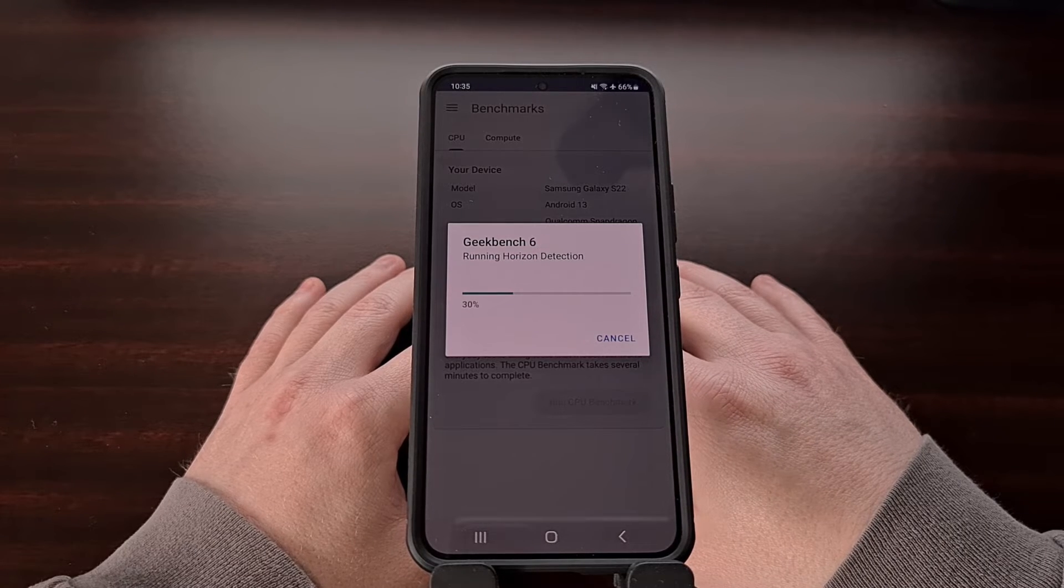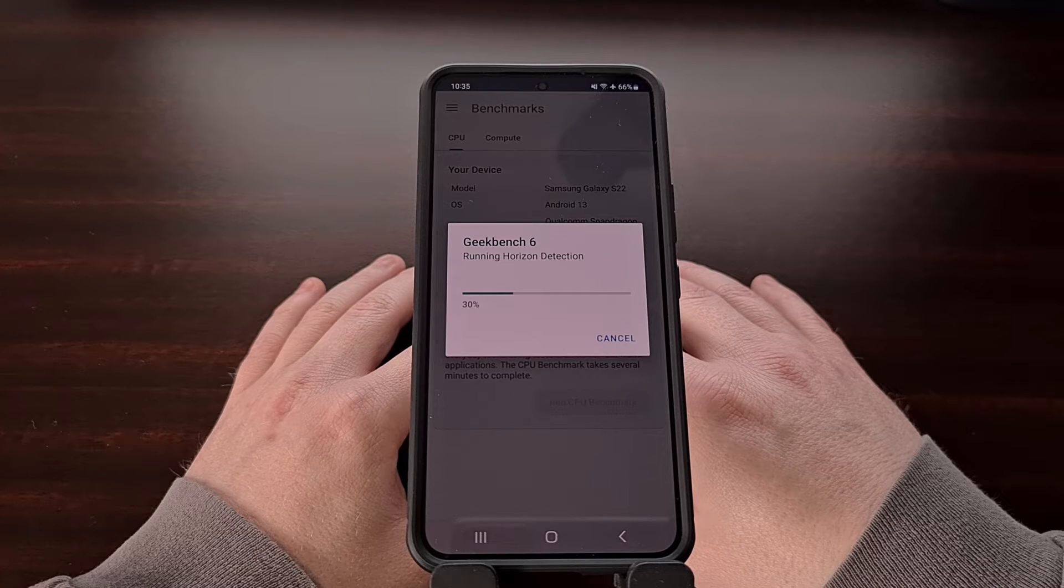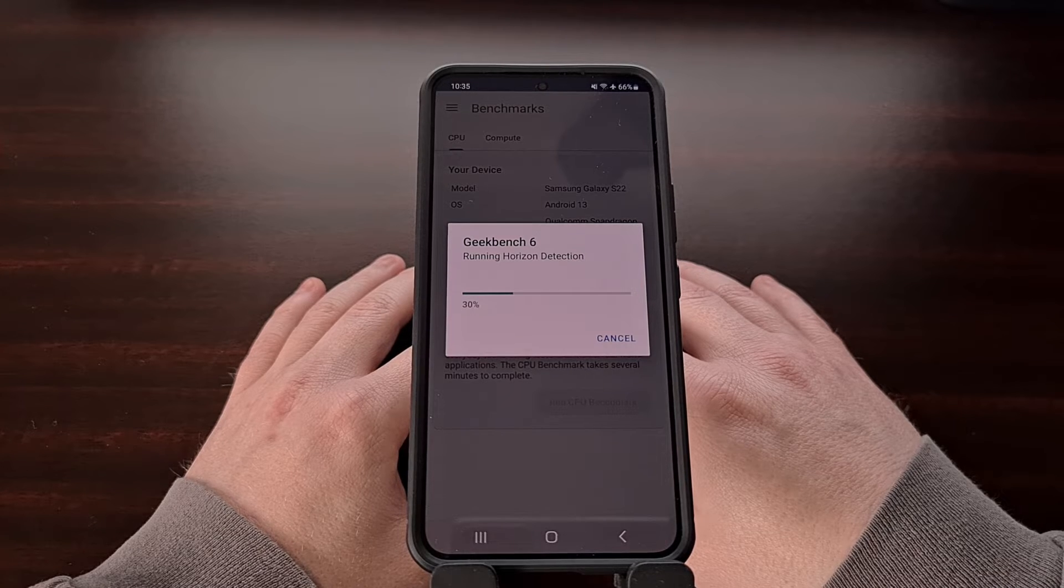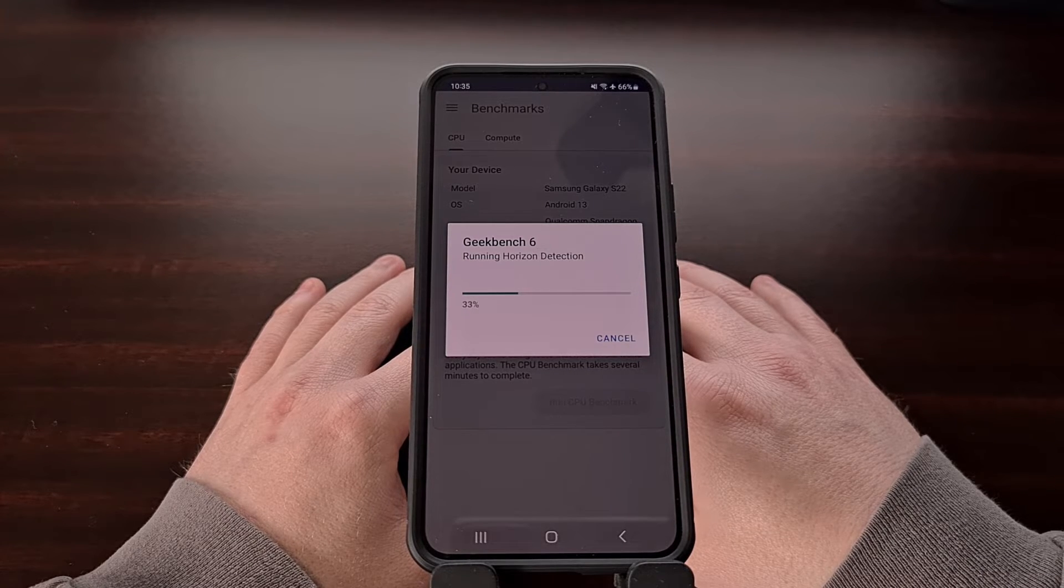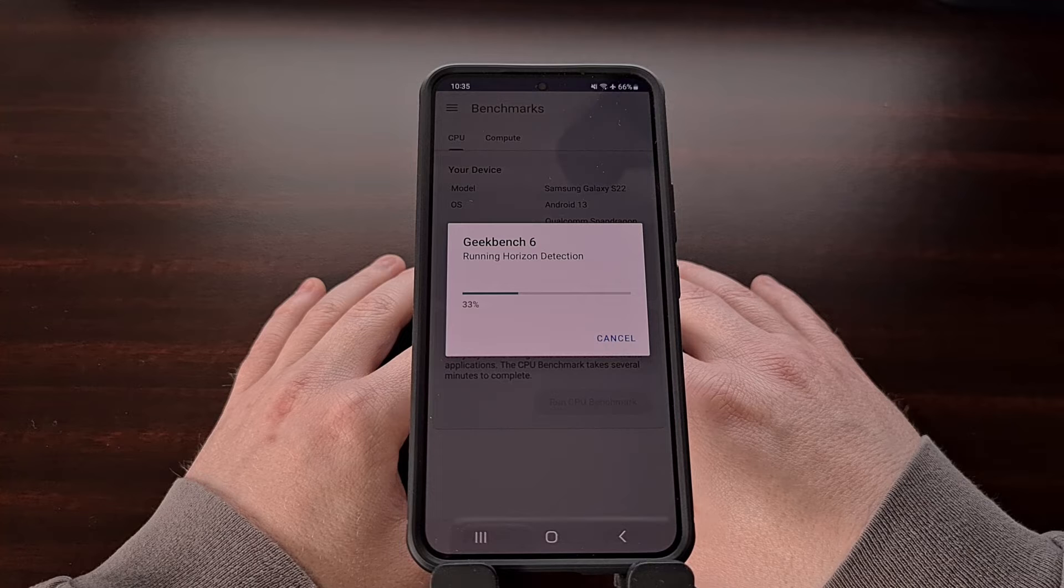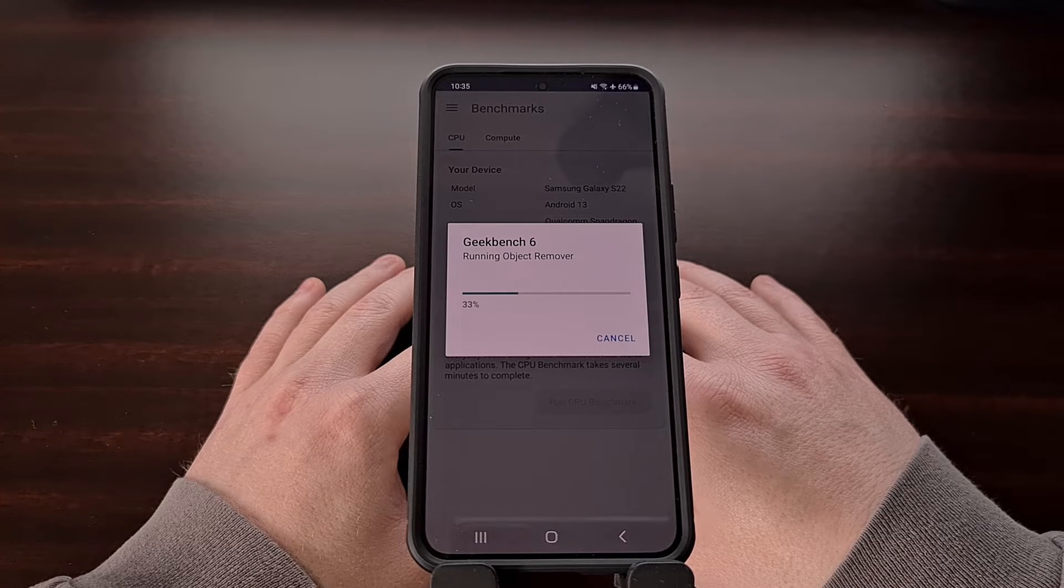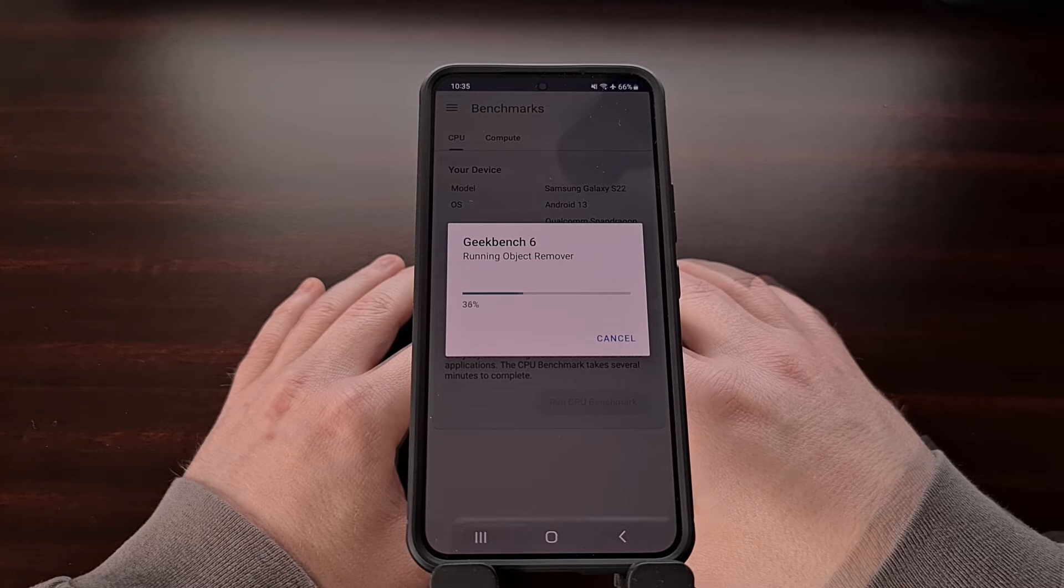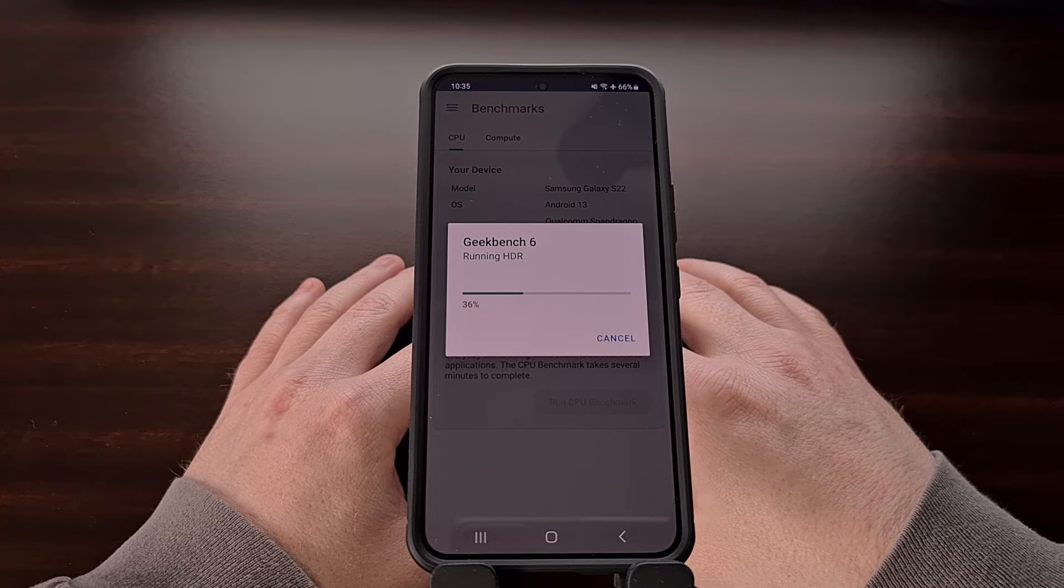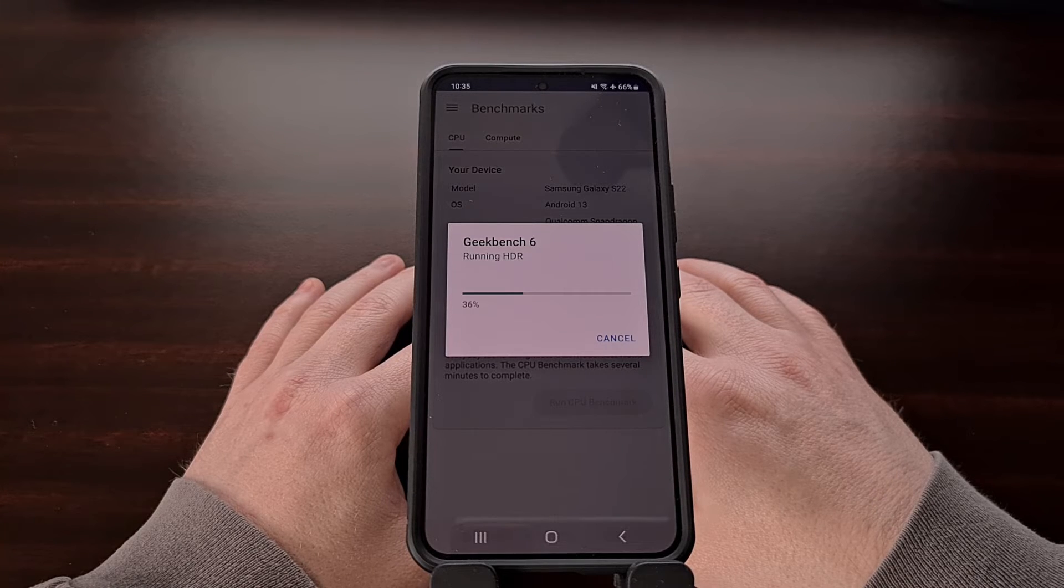Along with the improved support for modern hardware, the updated version of the application has also added in some tests that help give us an idea of how the device will perform when it comes to the newer machine learning tasks.